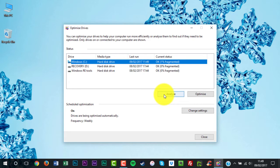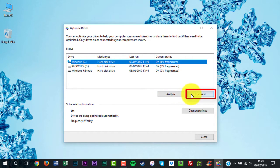Check the percentage of fragmented files in the results. If you want to defrag your drive, click Optimize.